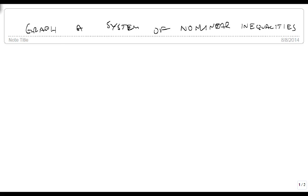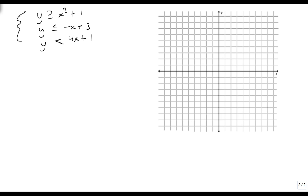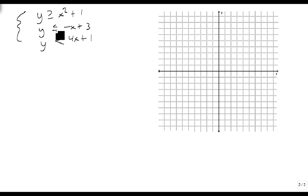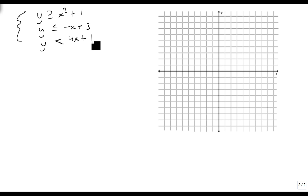So we're going to look at this following system. We have y is greater than or equal to x squared plus 1, y is less than or equal to minus x plus 3, and y is less than 4x plus 1. So we're going to start with each of these.